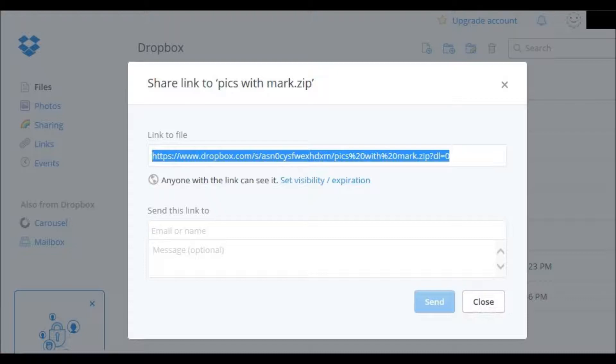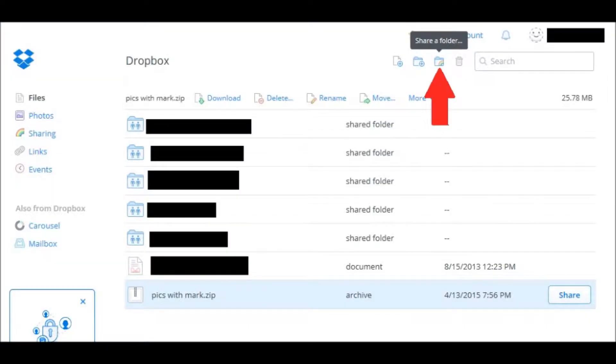Now you can also share a folder, which means that you and someone else or multiple people would have access to the same folder. It's great for document sharing.